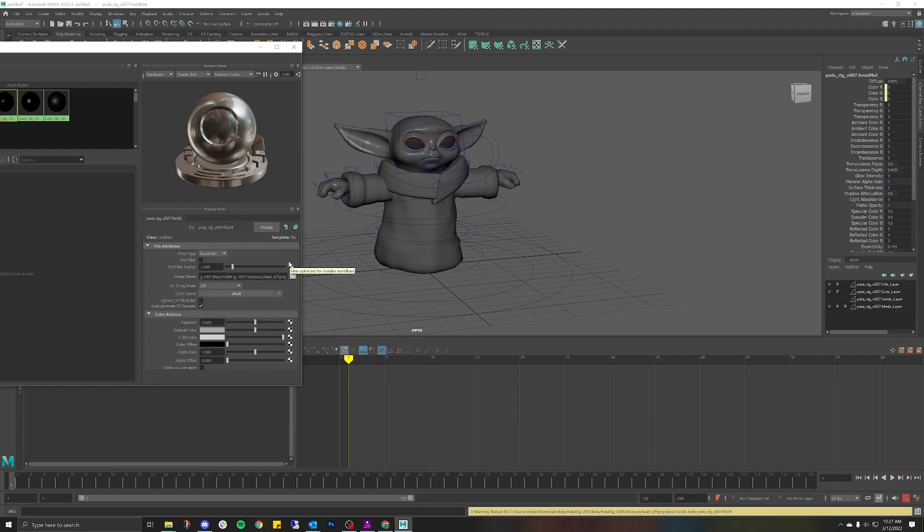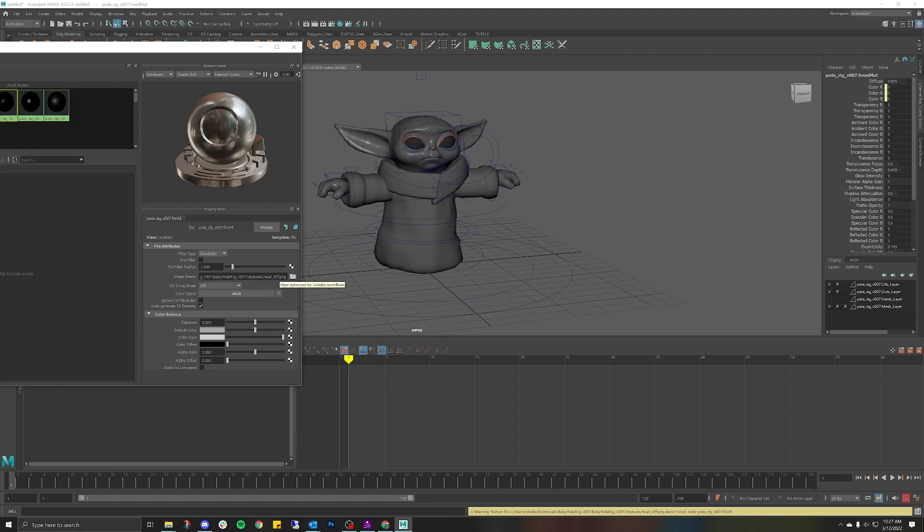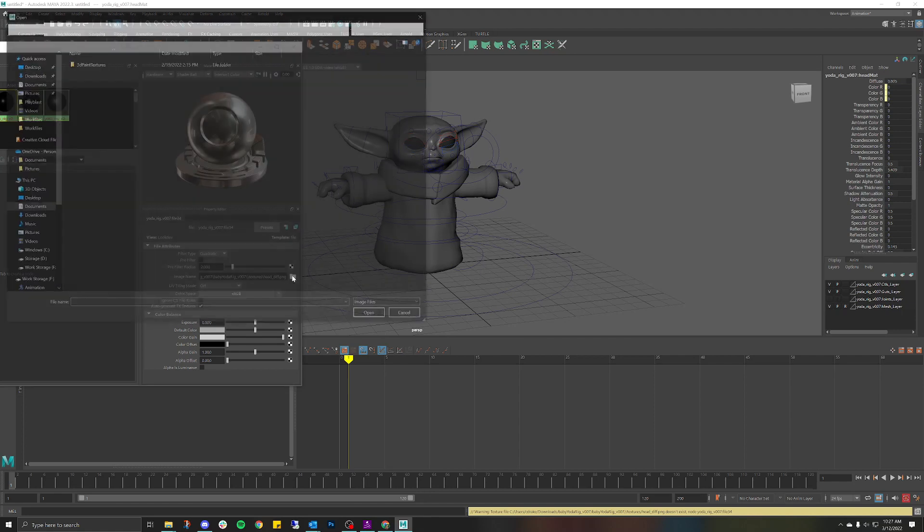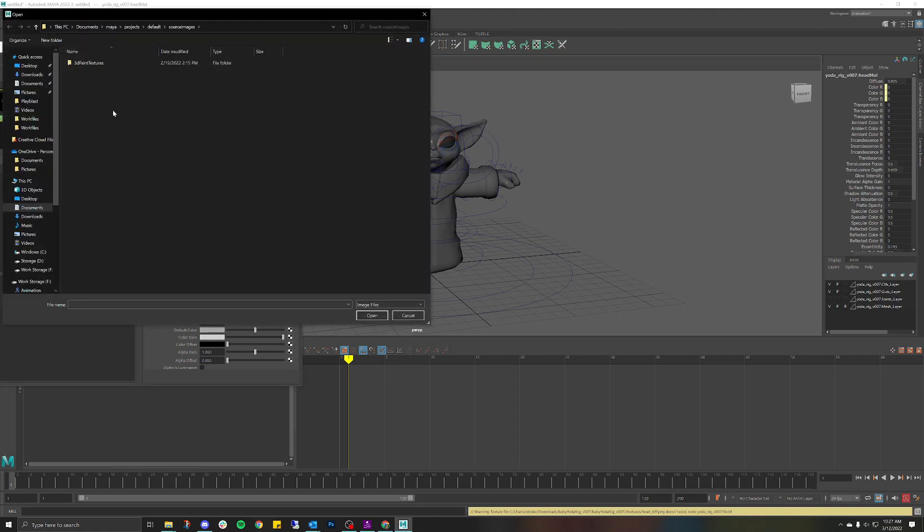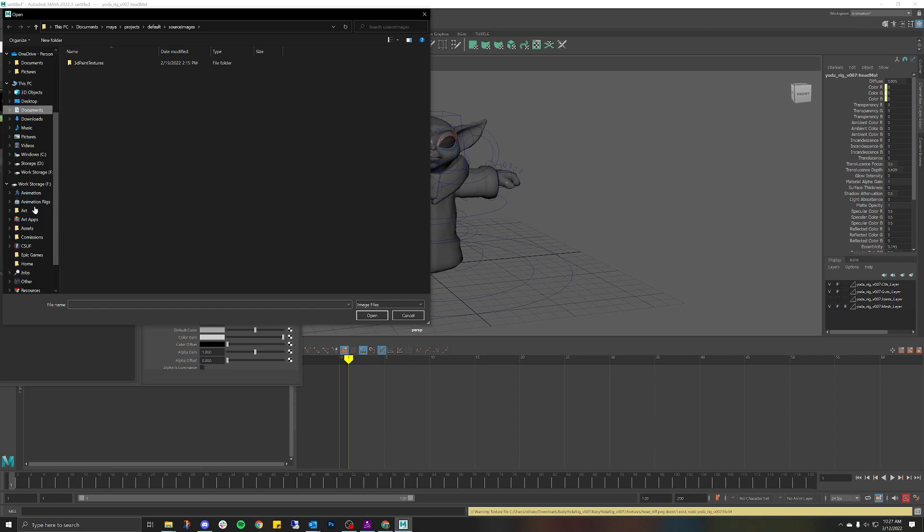going to double-click on that. As you can tell right here, this is where the animation rig is trying to find that diffuse. Diffuse is the texture that we will be using. So let's double-click on that folder and we're basically just going to look for that folder. If I'm not mistaken, let's go to Downloads. It should be in my Downloads